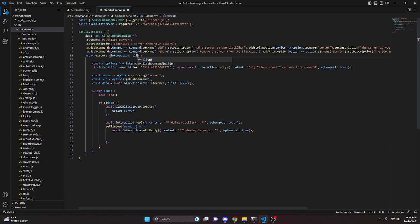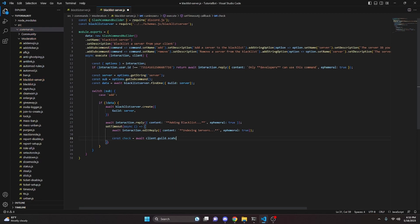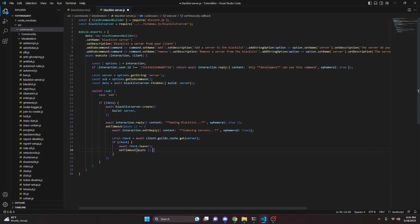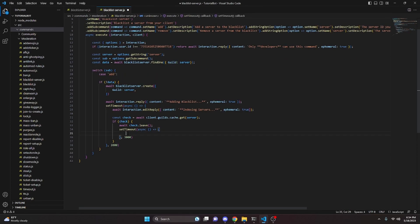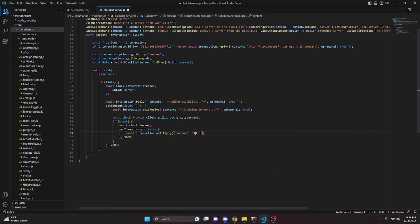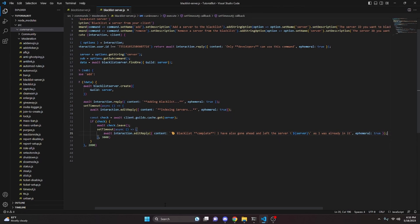We also define our client up top so that inside the timeout we can do const check equals await client.guilds.cache.get(server). If check is truthy, we do await check.leave(), then set another timeout — the first timeout is 2000 milliseconds and the second is 3000 milliseconds. Inside the second timeout, we do await interaction.editReply with content including the saluting emoji, 'blacklist complete — I have also gone ahead and left the server' along with the server ID, and ephemeral true.